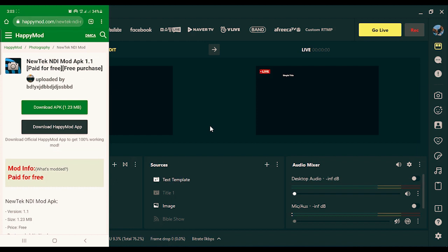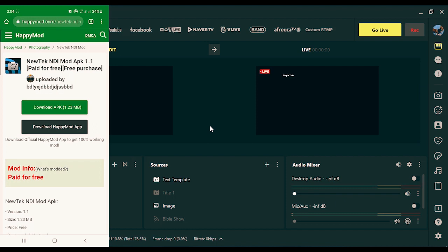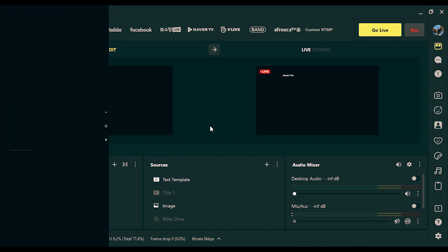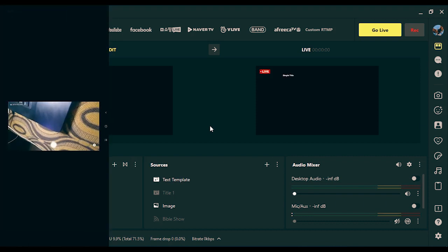Once you click the link in the description below you'll get straight to this page. Note that this is an outdated version of the NewTek NDI software, but with this version you'll be able to work perfectly fine on your phone and connect your phone camera to your PC. If you have the money, go ahead and purchase it on the Play Store, otherwise download this version from the link in the description.